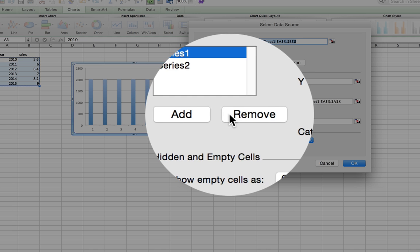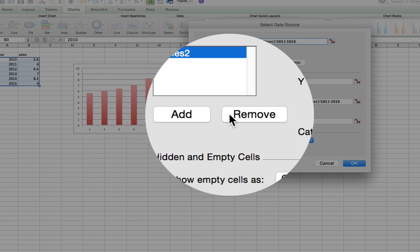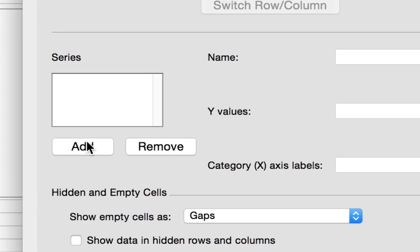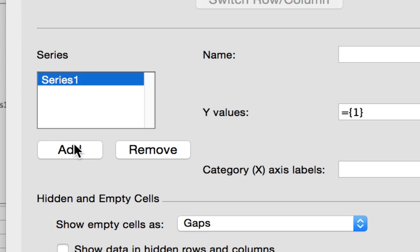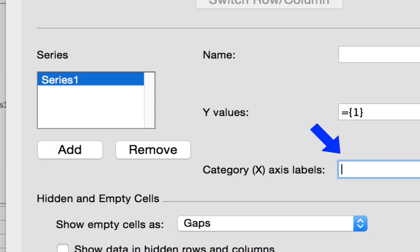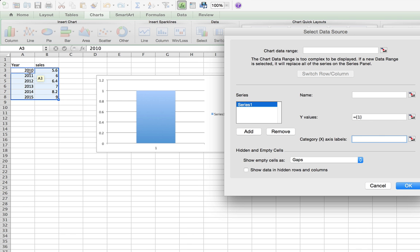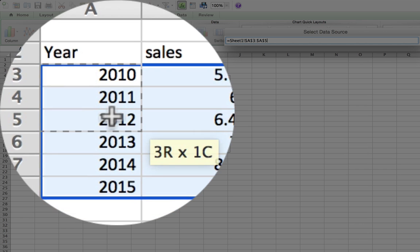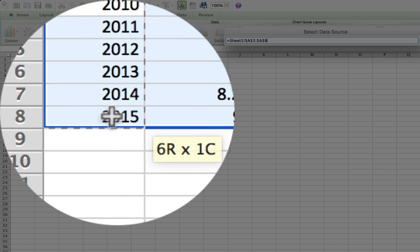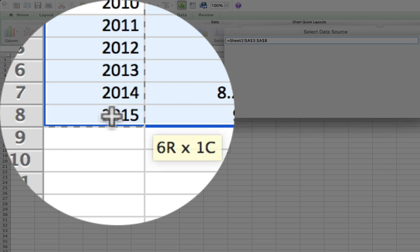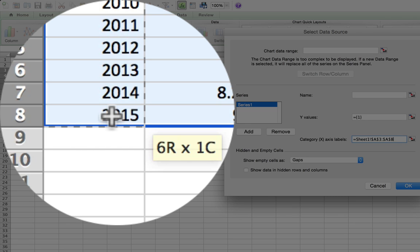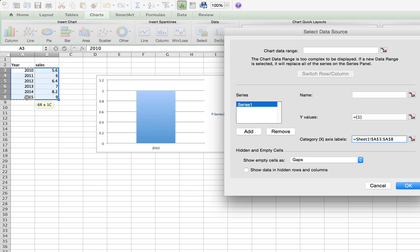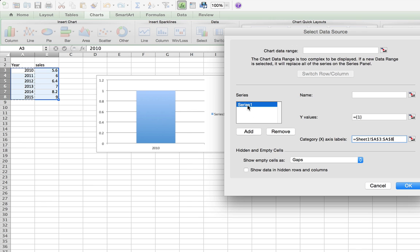I'm going to delete the series that are currently there and then I'm going to add a new series. For the x-axis, I'm going to click into this field and then come over here and click down on 2010 and drag all the way down to 2015. Right now you can see 2010 is showing up, but there's only one series here.